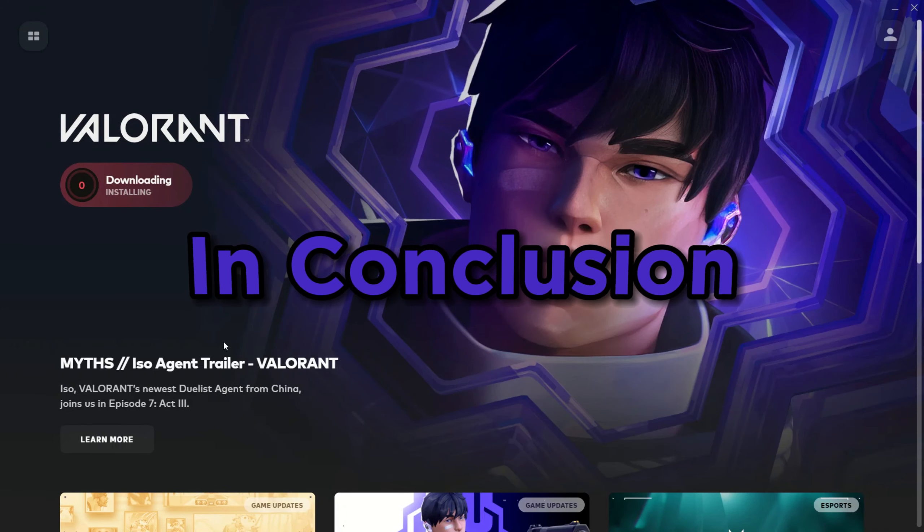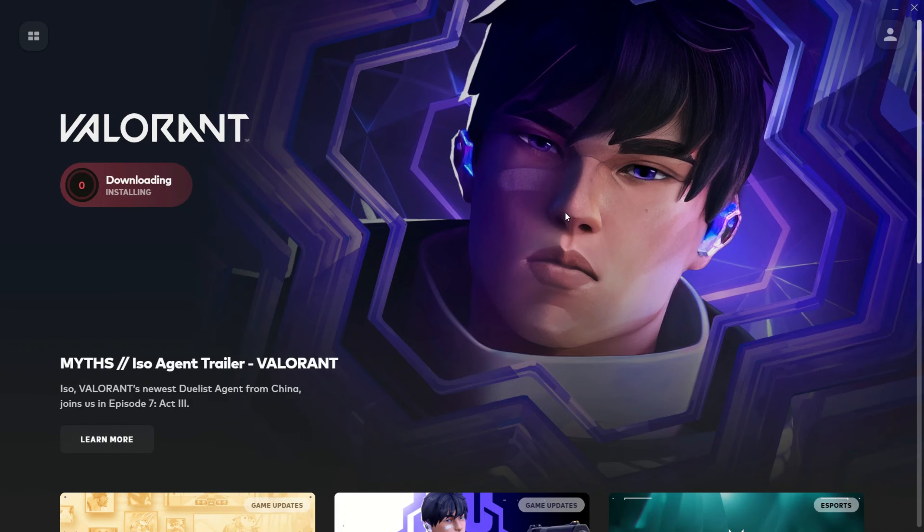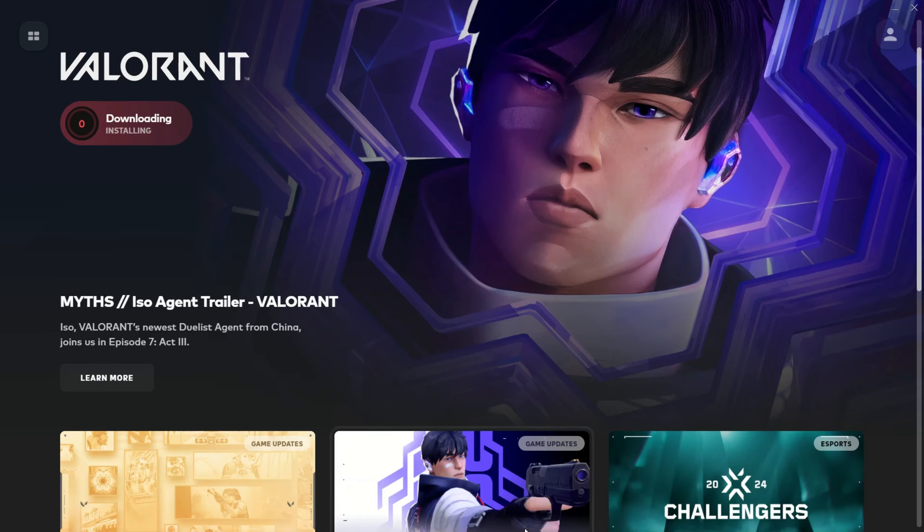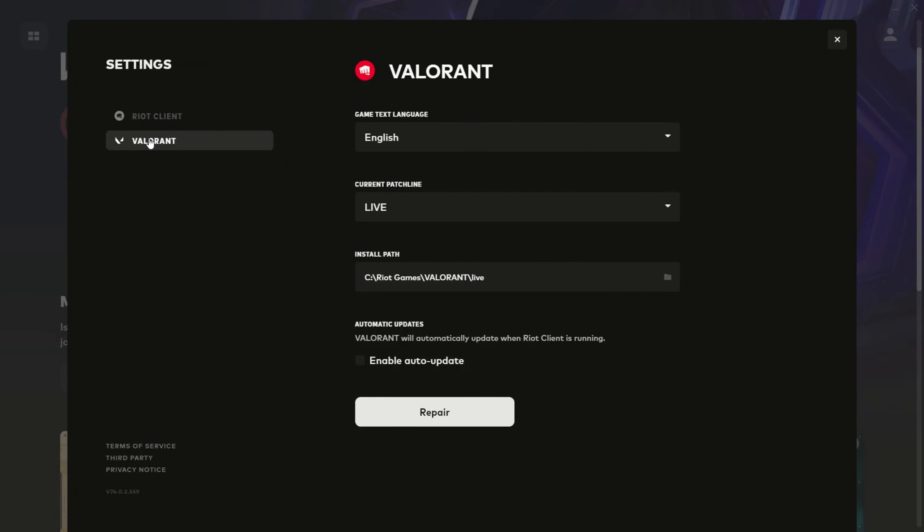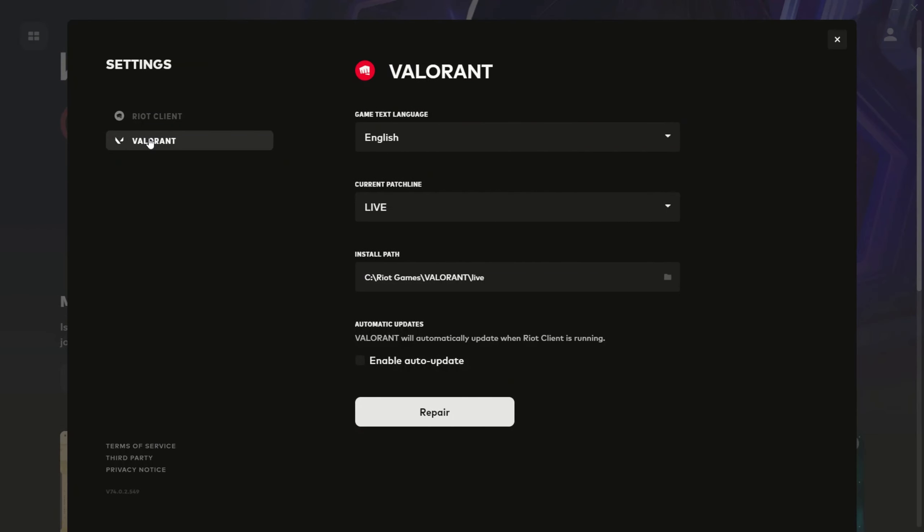In conclusion, those black bars on your ultra-wide monitor can be a thorn in your side, but with this workaround you can enjoy Valorant in full screen mode. Riot Games might not officially support ultra-wide monitors, but this workaround can save the day.